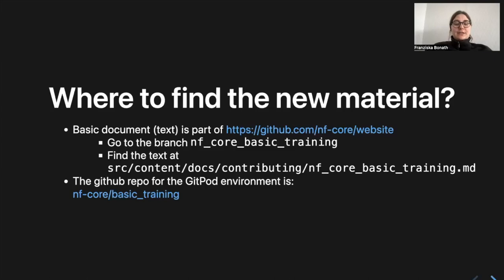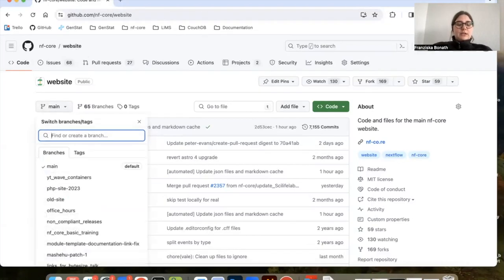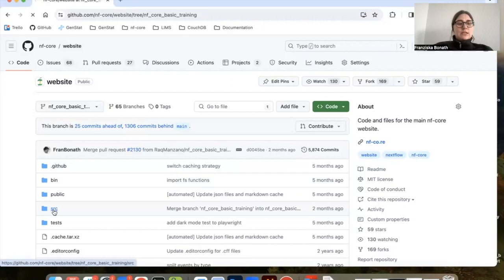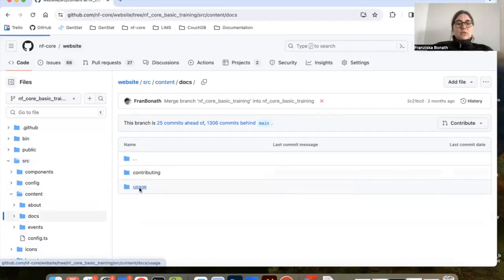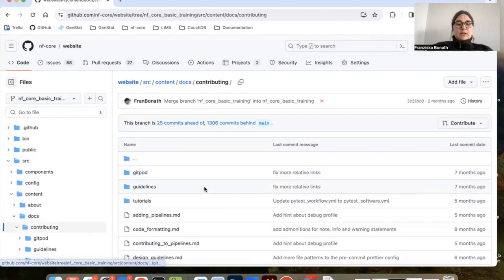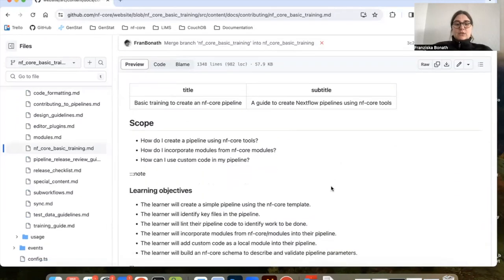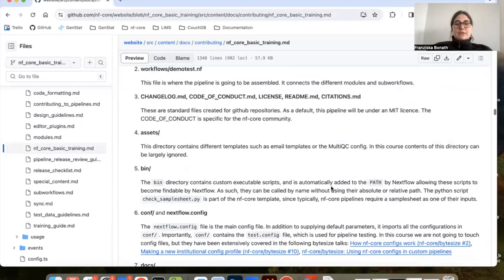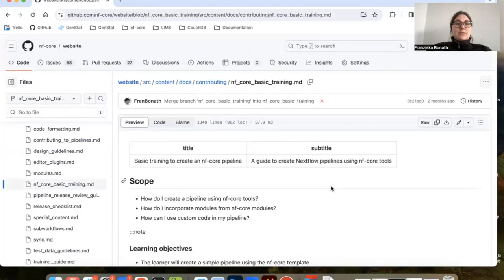Where to find this new material? Basically you go to the NFCore website, and in there you will find a branch called NFCore basic training. If you're in there, you go to SRC, within that you go to content, then docs, contributing, and within that you will find the MD file called NFCore basic training. This is the current status — if you want to just have a read about what we are currently doing and what we intend to do, this is where you can go, and this is the text-based part of it.